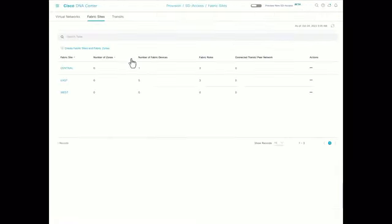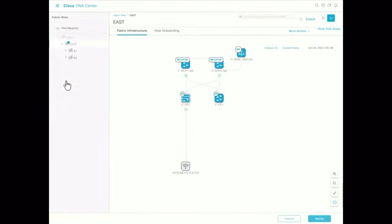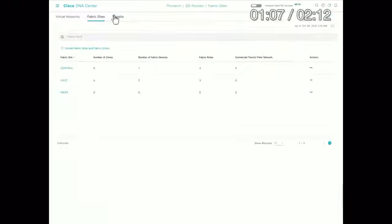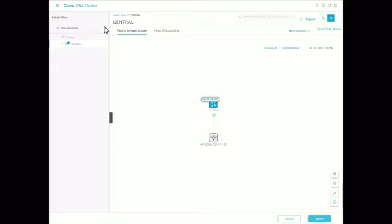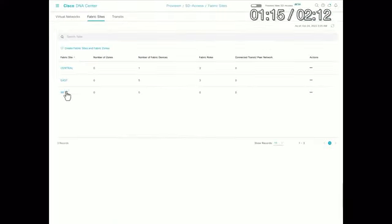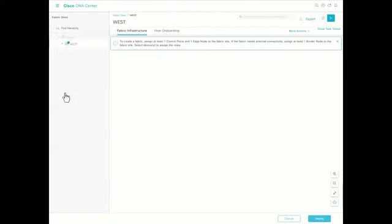Looking at the SD Access application, the three fabric sites are created. The east site has two border nodes, control plane nodes, two edge nodes, a fabric AP, and a wireless LAN controller. The central site is a fabric-in-a-box — border, control plane, edge node, and wireless LAN controller all in a Catalyst 9300. The west site currently has nothing in it because we'll be bringing that up in the next section.